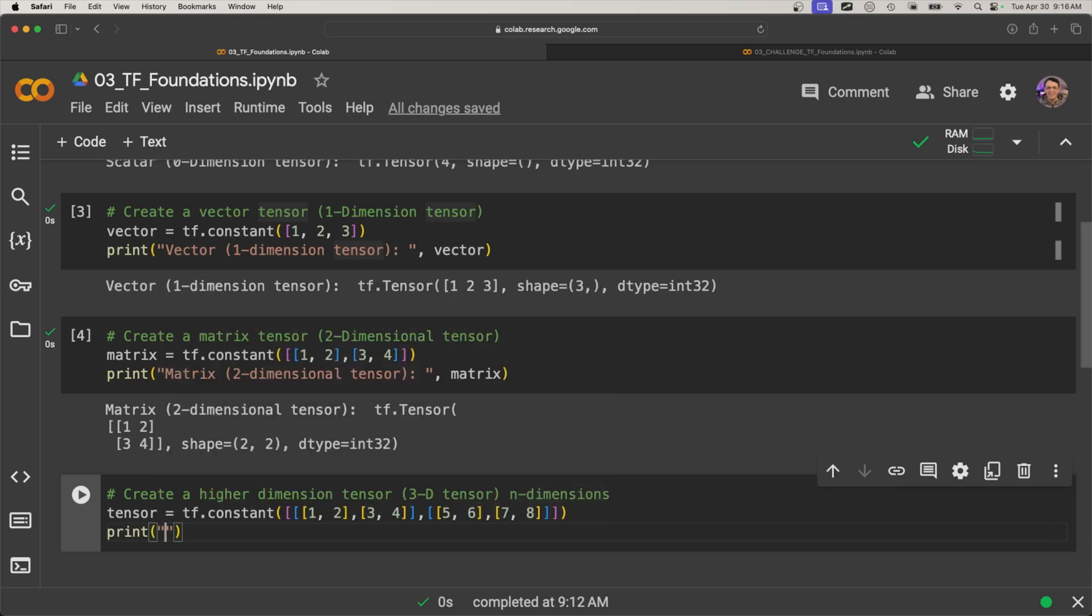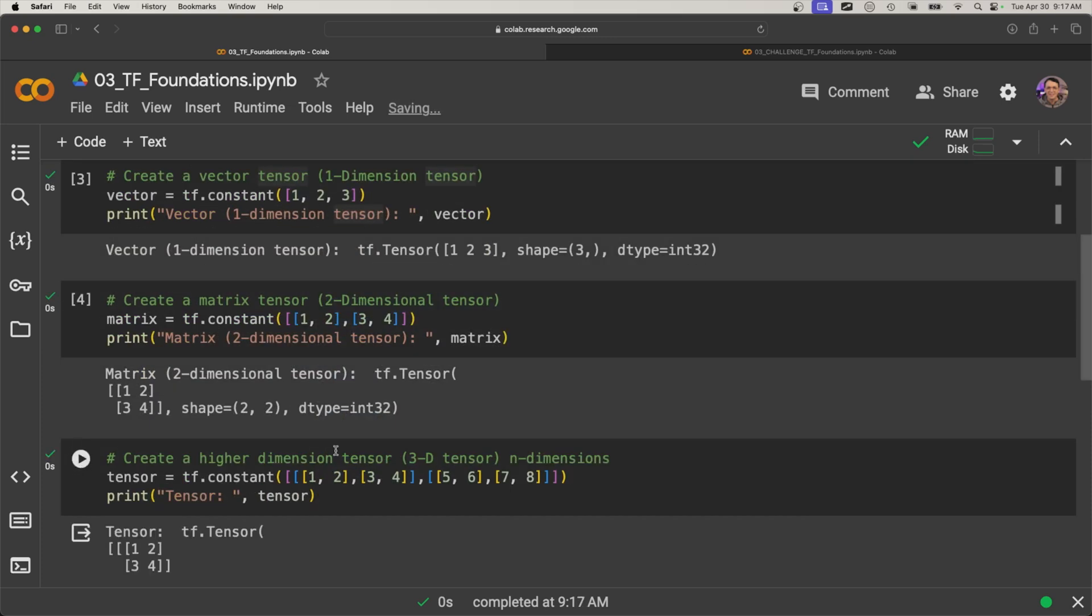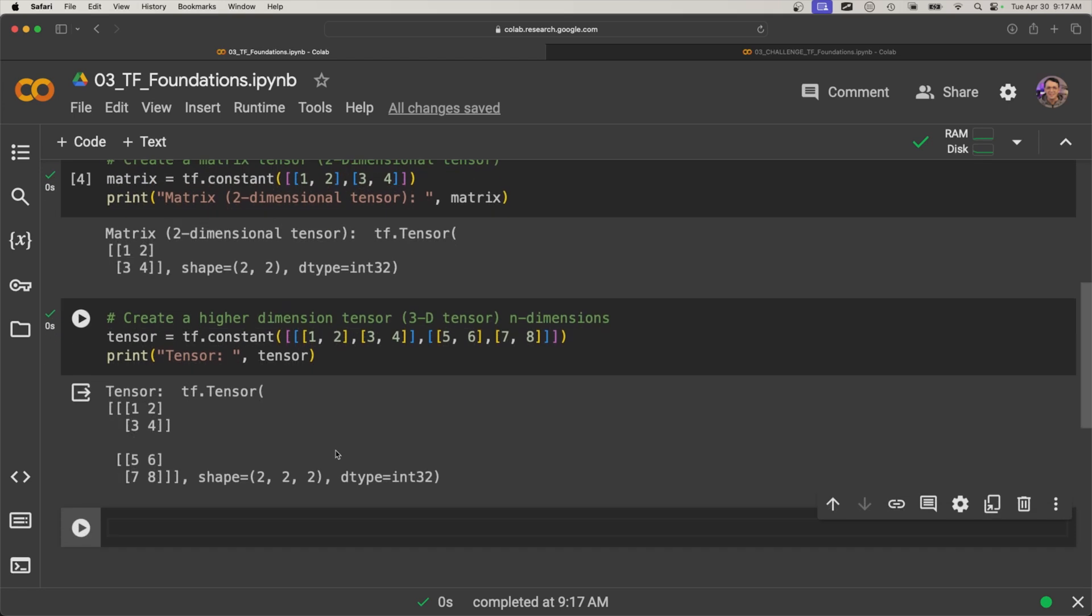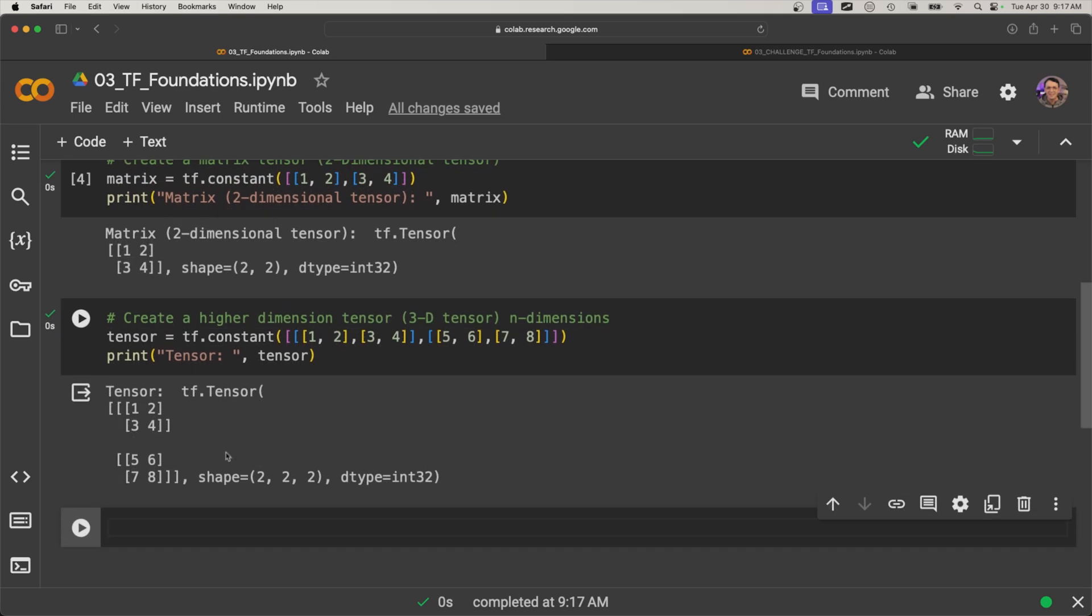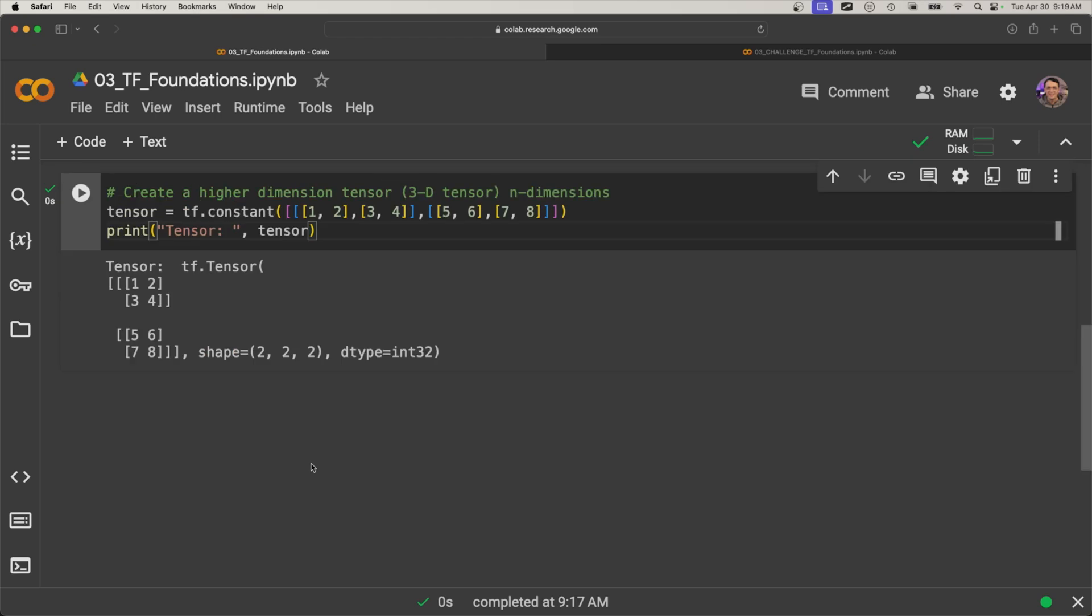Alright, so let's print this. And here we're going to say '3D tensor', or 'tensor' in this case, and print tensor. Alright, so let's see what happens. So check this out. So let's break this down. The first dimension, I was going to try to type this out, but I think it's going to be a lot easier if I just draw it out. So let's do that.